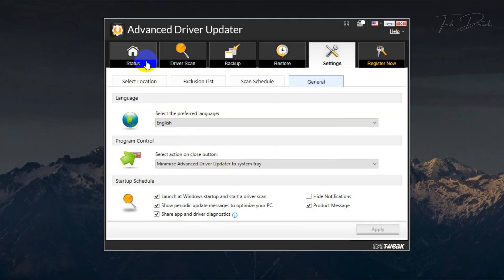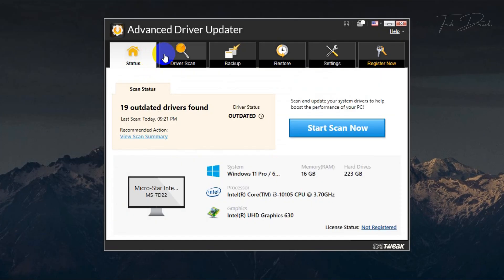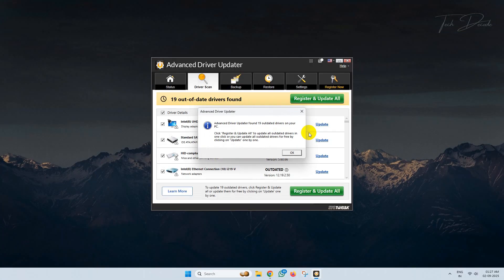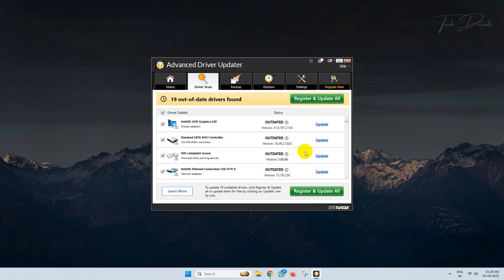Now if you click on start scan, it will scan for all the drivers that require updates. As you can see, it has found 19 drivers on my PC.